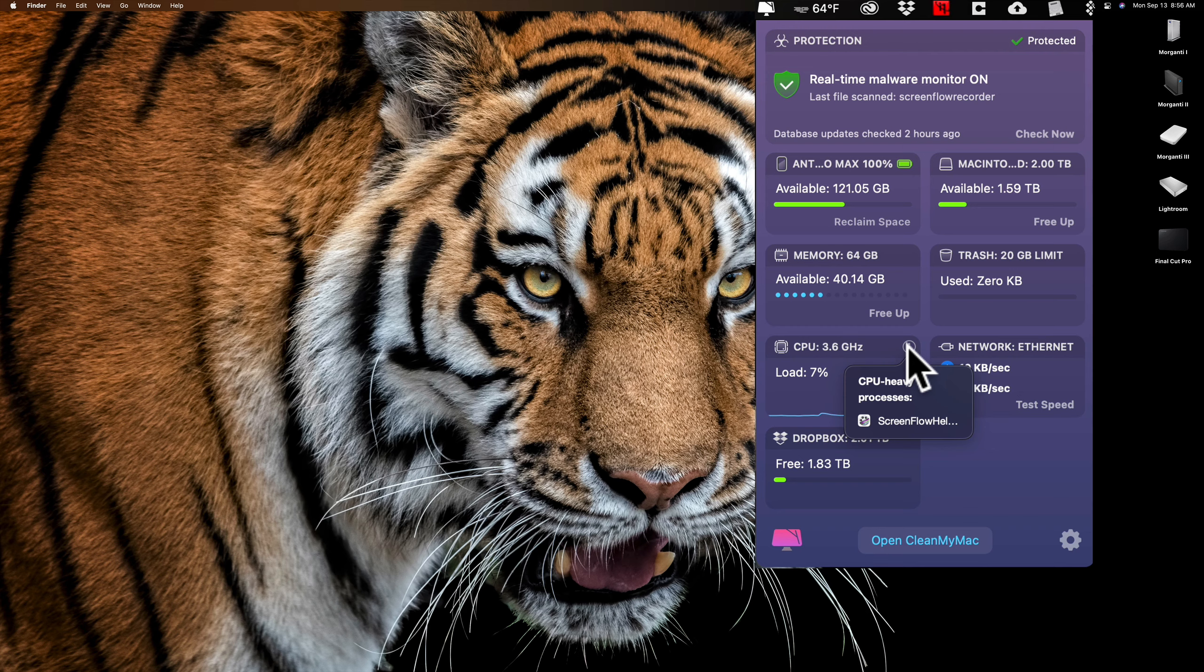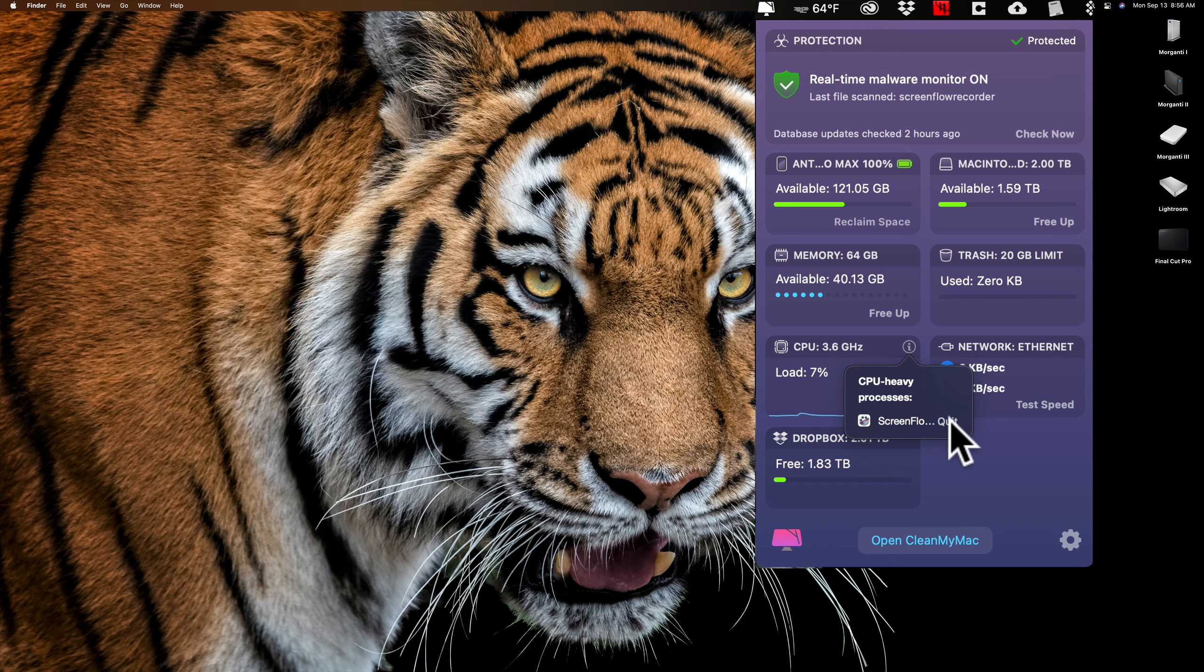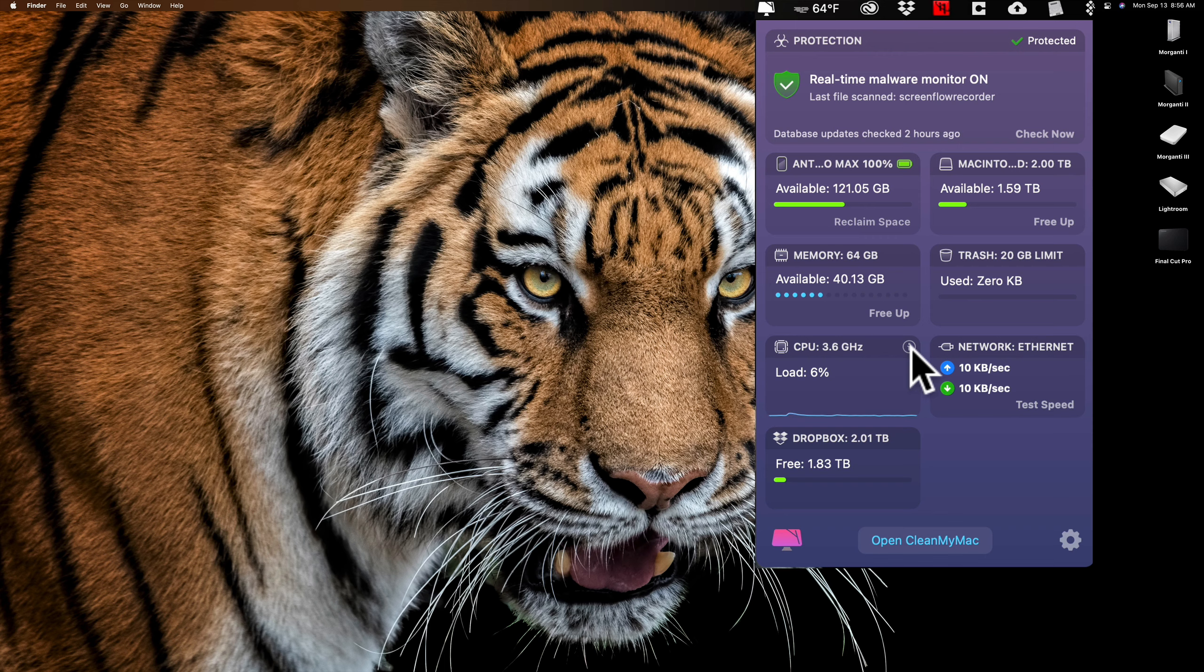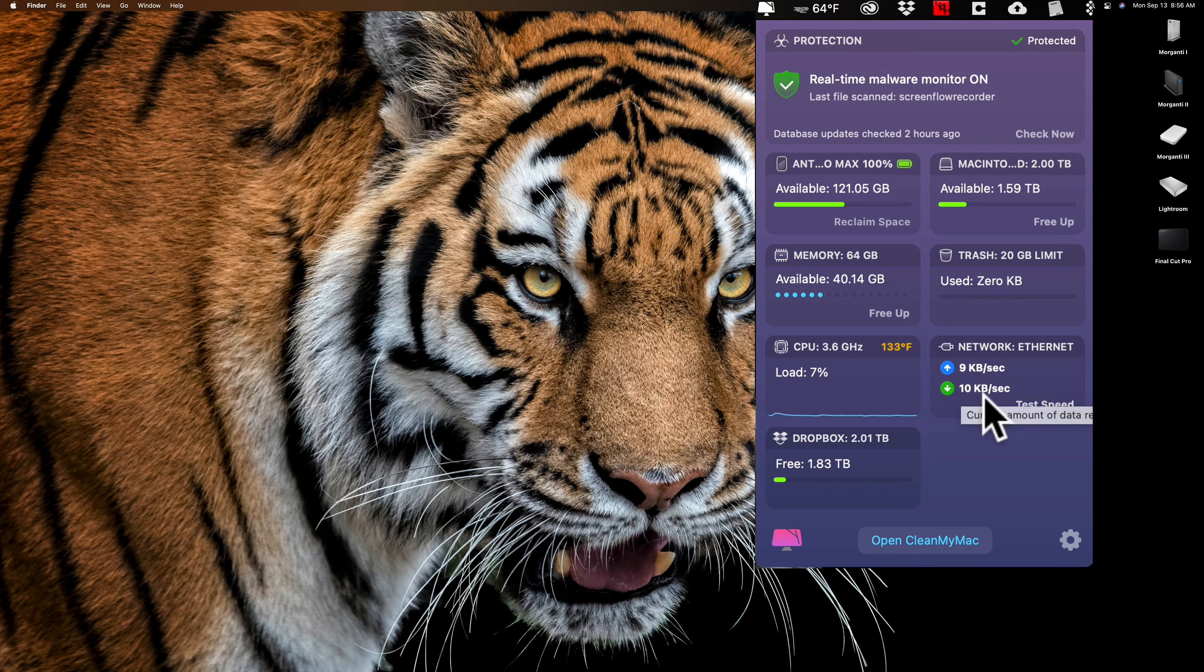Now, if I go back to the Mac menu, next to that we have trash. So if I had stuff in the trash, I could clean it up here. You can see there's nothing there. Load on my CPU, it's showing that I'm varying between like a 5% and 9% load. If I click the eye here, it's going to show you what CPU-heavy processes you currently have running.